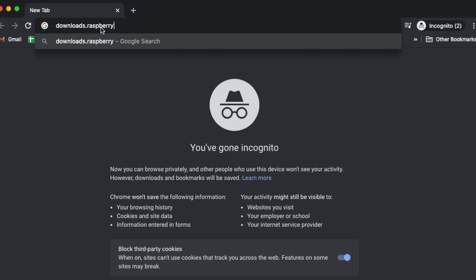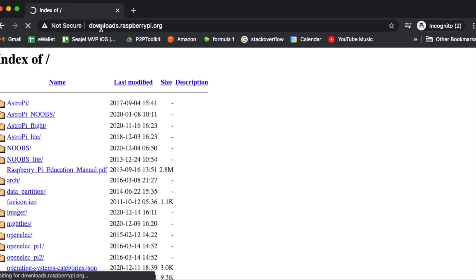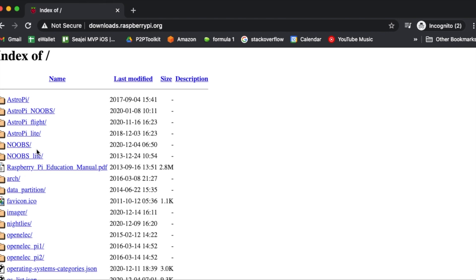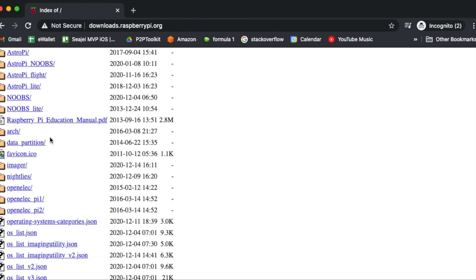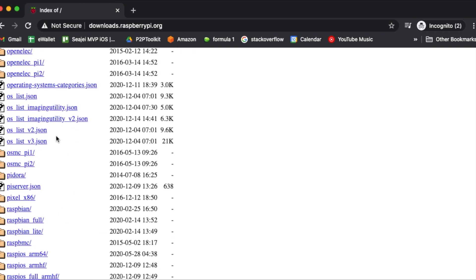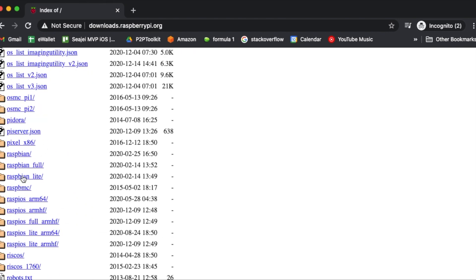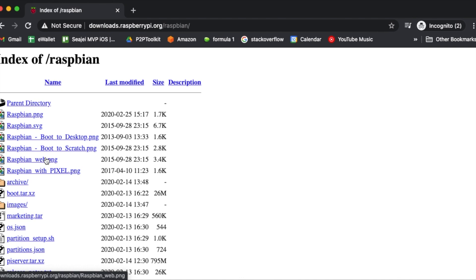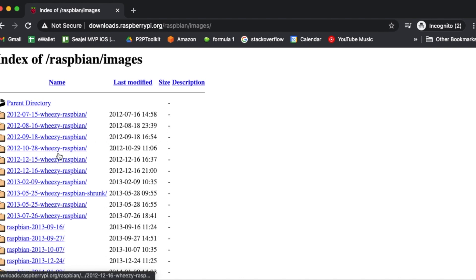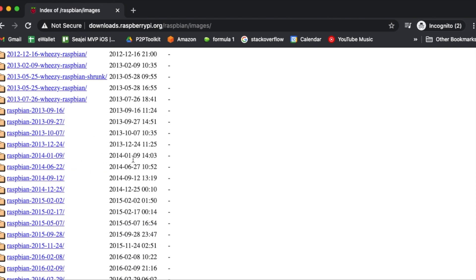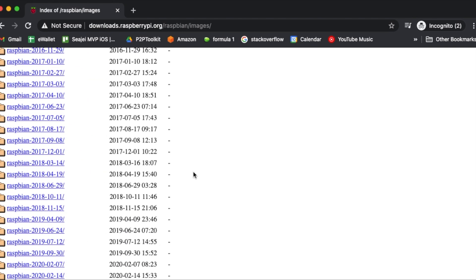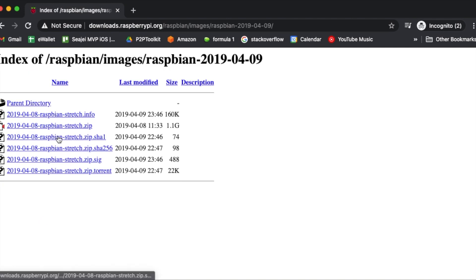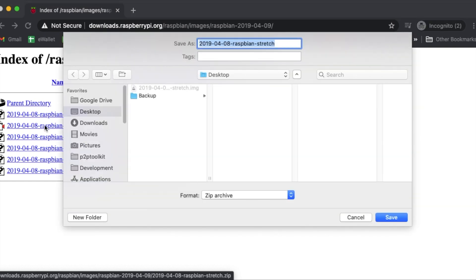Go to downloads.raspberrypi.org, then click on Raspbian, Images, Raspbian 2019-0409, and then on the Raspbian Stretch zip file. After downloading it unzip it.